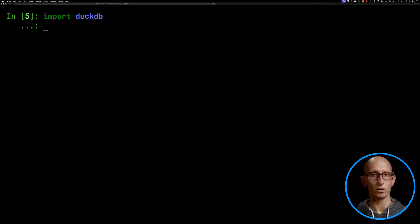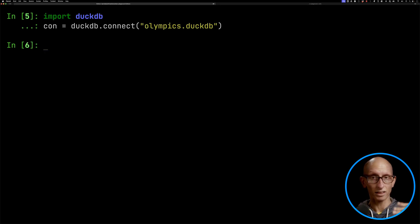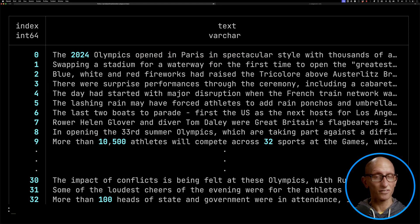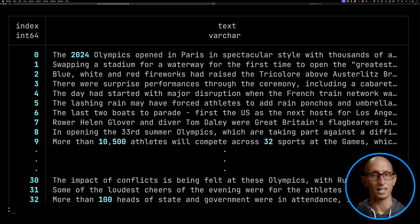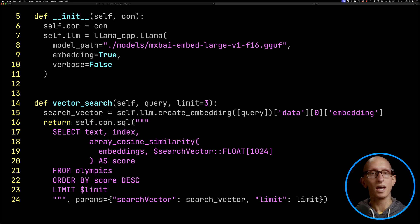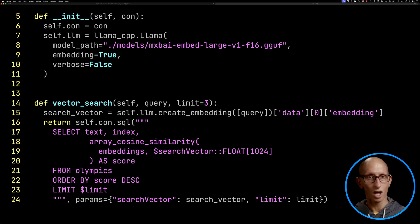Now I want to give it a try on a retrieval dataset I made with DuckDB around the Olympics opening ceremony. I'll import DuckDB and connect it to the olympics.duckdb database — I'll link to all the code in the description below if you want to have a try yourself. The data is basically paragraphs from a BBC article explaining what happened in the Olympics opening ceremony a couple of months ago. I've also made a search class which uses a Mixed Bread model to embed the query and all the document chunks, and then does a cosine similarity search to find the most relevant chunks matching the query.